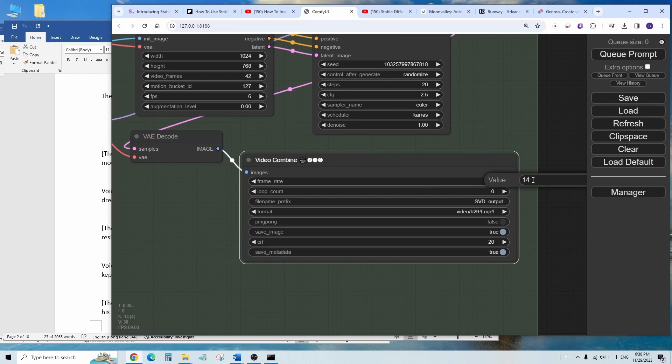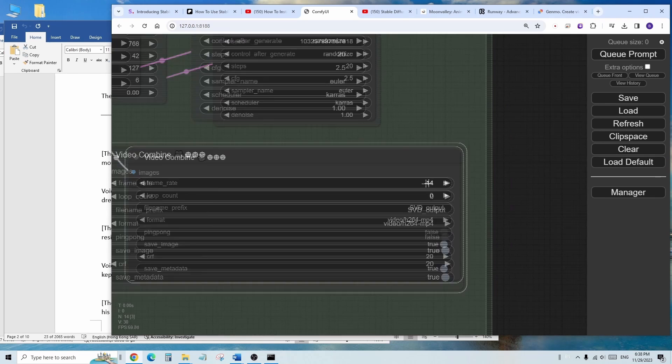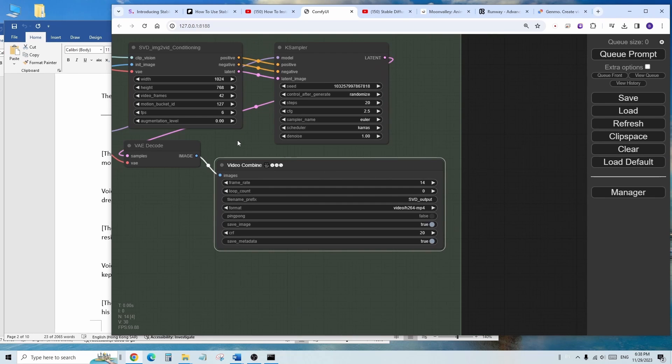Here is the frame rate that I set, then everything looks good, let's press Q prompt and run this.